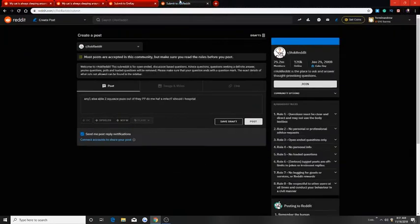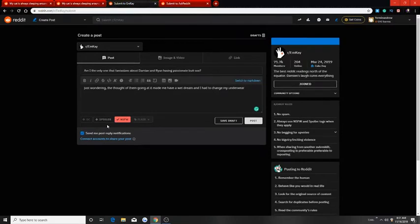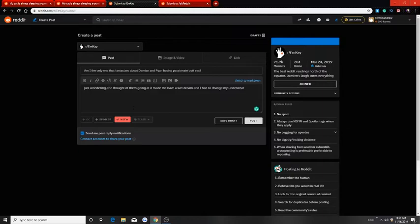Alright, so one of the posts I have is an MK. Am I the only one that fantasizes about Damien and Ryan having passionate butt sex? Just wondering. The thought of them going at it made me have a wet dream and I had to change my underwear.